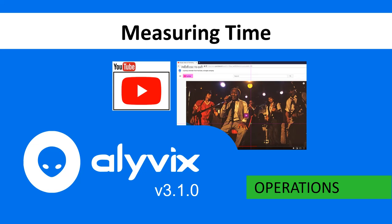Welcome to Alyvix. This is an operations video that explains in detail how Alyvix measures time when it runs test cases.